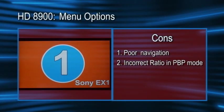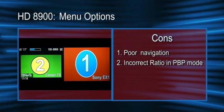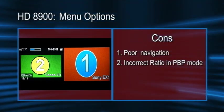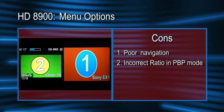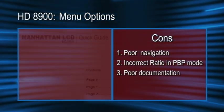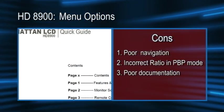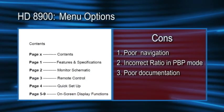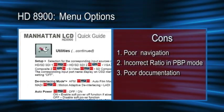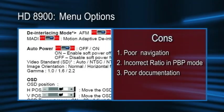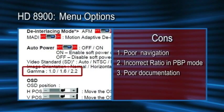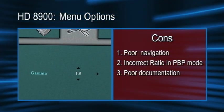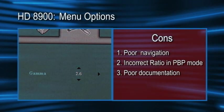Unfortunately, the picture-beside-picture mode squashes 16x9 inputs to 4x3. This is quite noticeable with the Sony EX1's input. While many menu options are self-explanatory, the 11-page PDF quick guide that comes on CD doesn't explain how to use some of the more obscure options, such as gamma. In this case, the manual only shows three gamma settings, even though the monitor offers 12 settings ranging from 1.0 to 2.6.